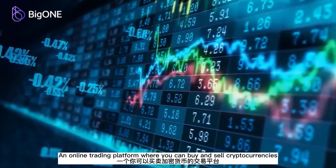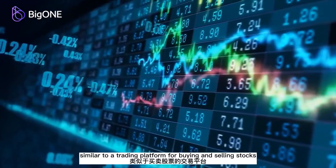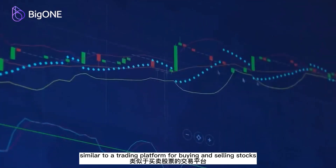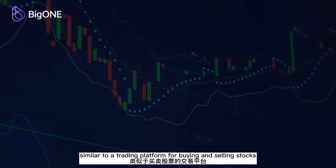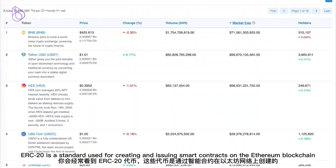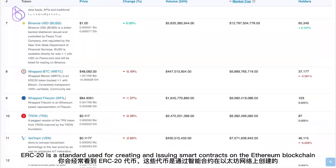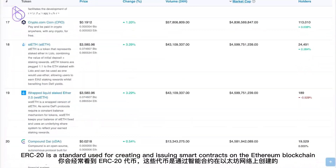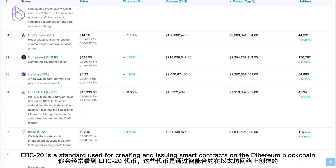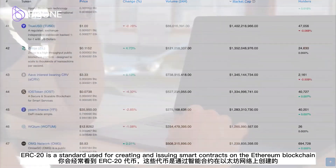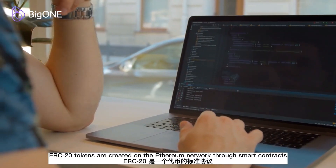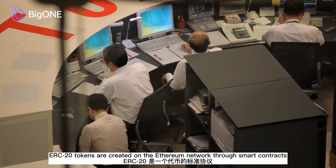Cryptocurrency exchange is an online trading platform where you can buy and sell cryptocurrencies, similar to a trading platform for buying and selling stocks. ERC-20 is a standard used for creating and issuing smart contracts on the Ethereum blockchain.